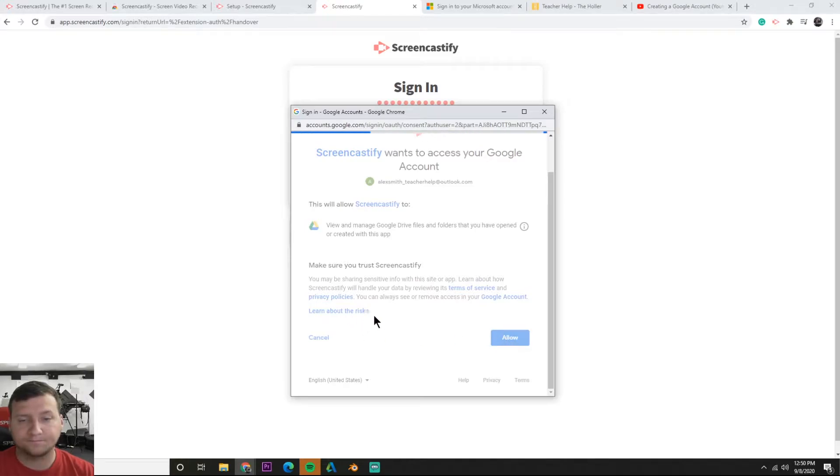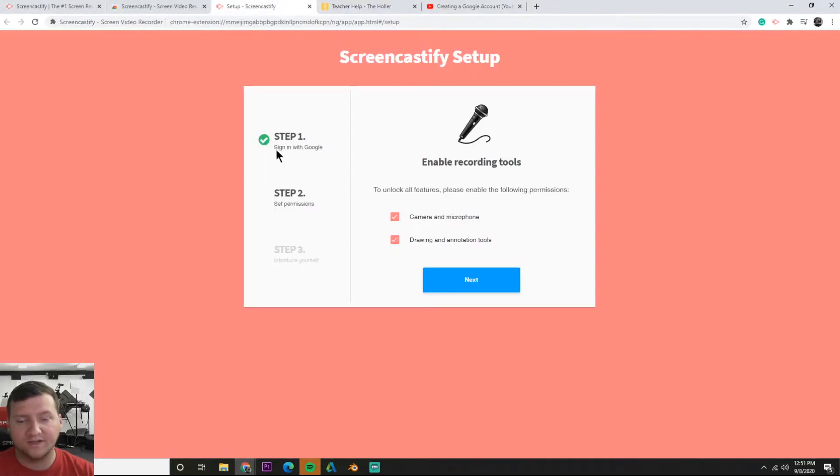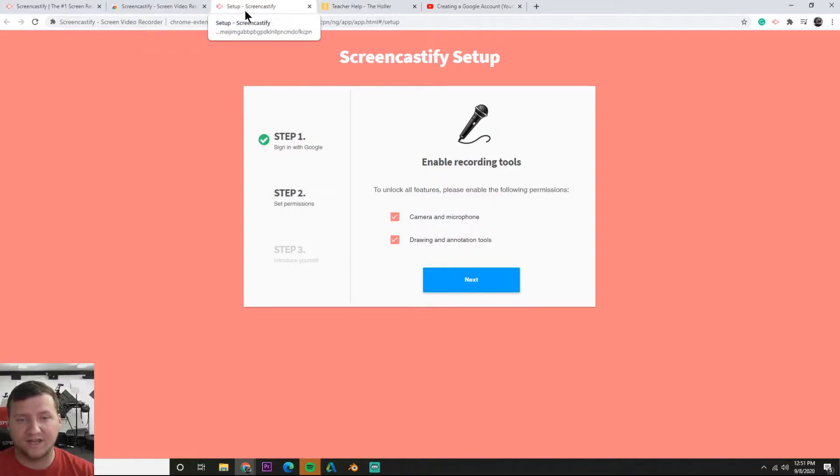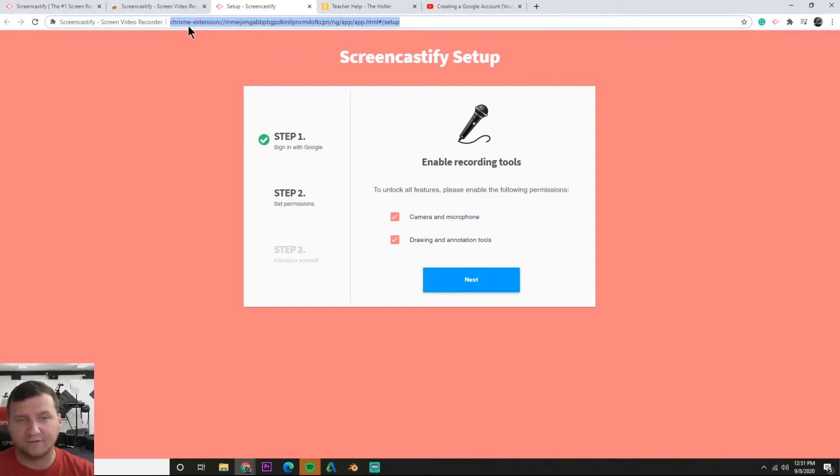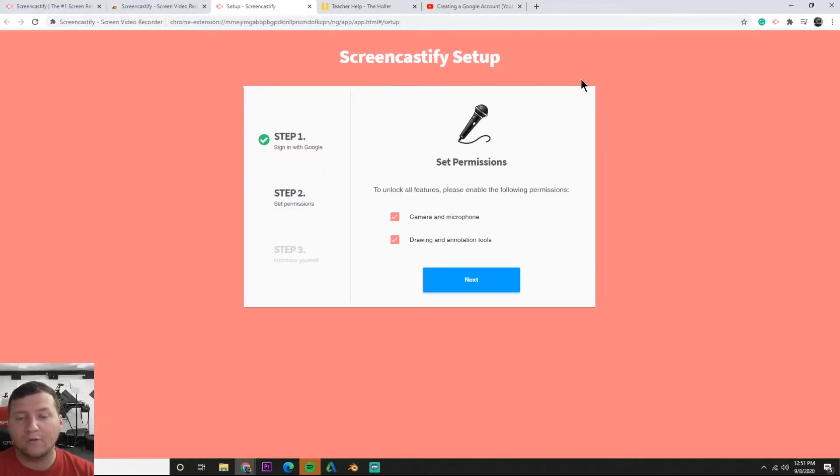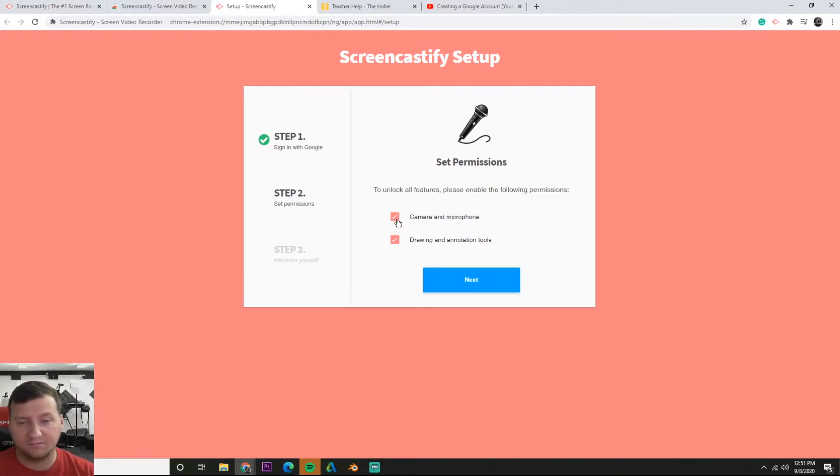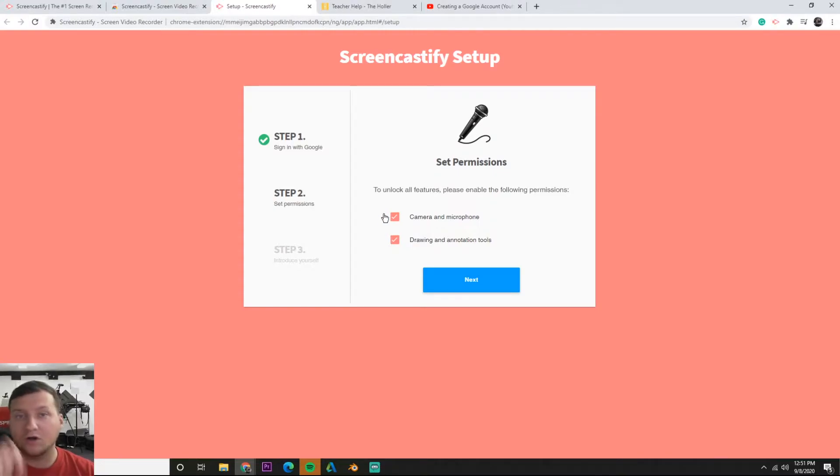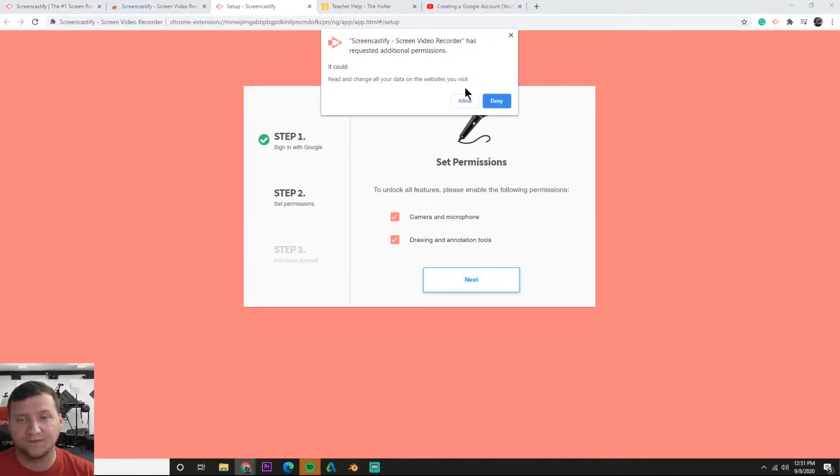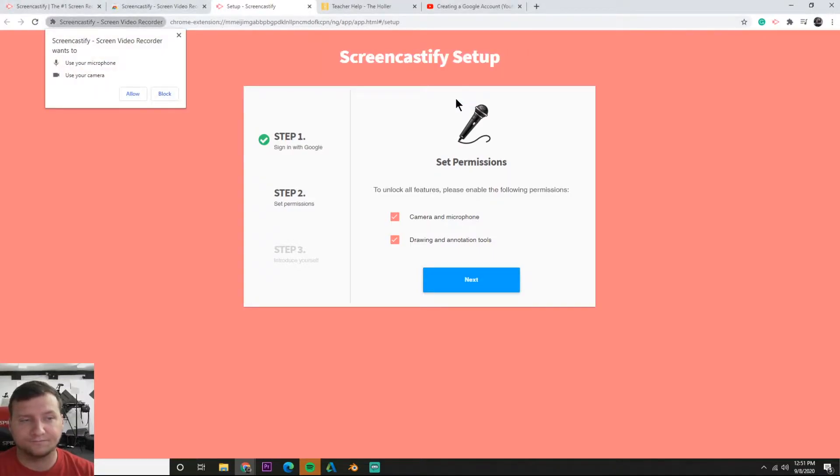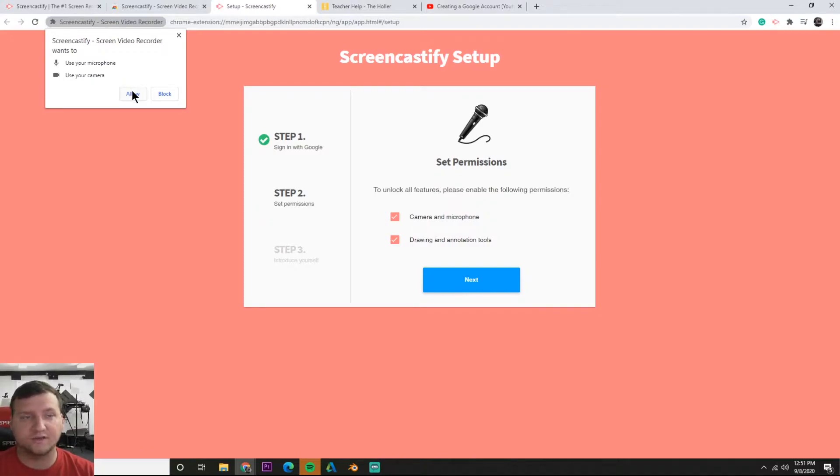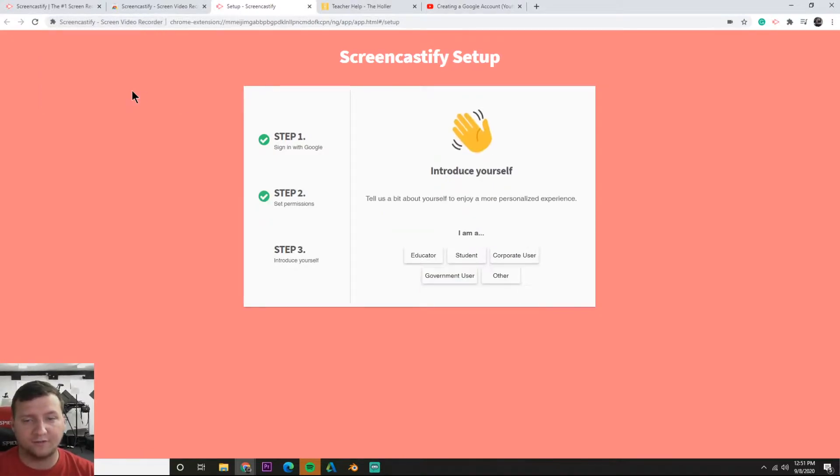Let's go back. We did step one, so go back to that tab where you're setting up your Screencastify and you can just refresh it. Now we need to set permissions. Google Chrome and Screencastify need access to our webcam and microphone. Make sure that's checked, and then drawing and annotation tools so you can draw on your video. Let's go ahead and hit next, hit allow.